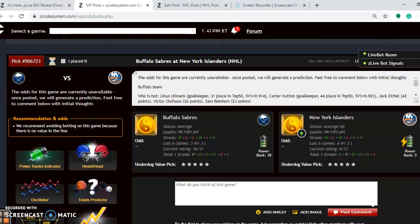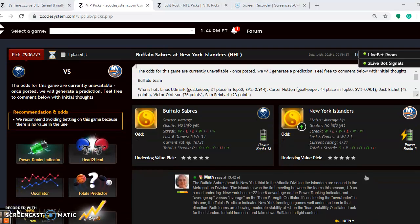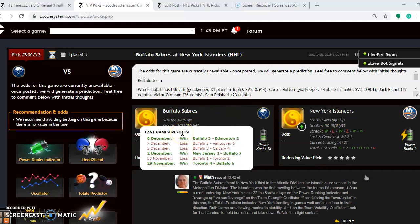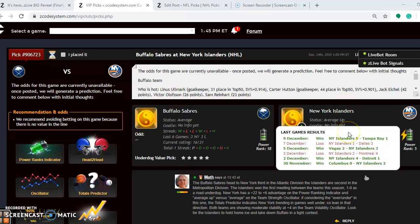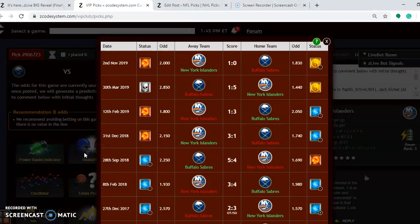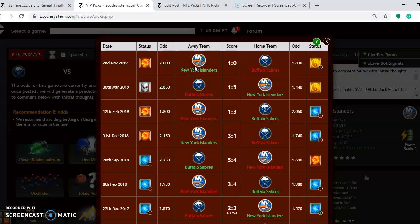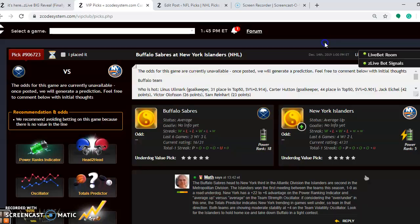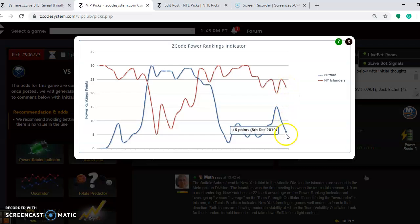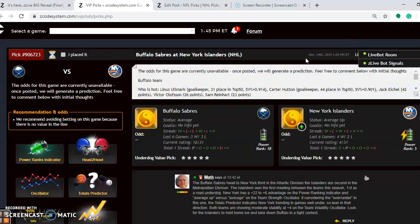The first game I want to take a look at is Buffalo Sabres and New York Islanders. You can see here right now that Buffalo is average status and New York Islanders are average up. Buffalo has won three out of their last six games. The Islanders have won four out of their last six games. The Sabres head into New York third in the Atlantic Division and the Islanders are second in the Metropolitan Division. If you look at the head-to-head matchup, notice that the Islanders won the first meeting by a 1-0 score as a road underdog back on November 2nd. If you look at the power ranking indicator, you see here the Islanders have a plus 22 to plus 6 advantage there.